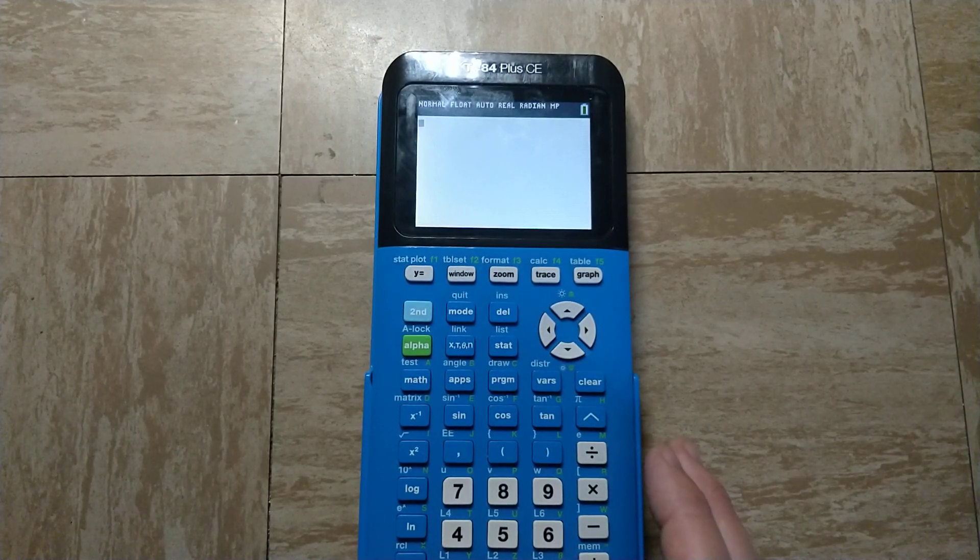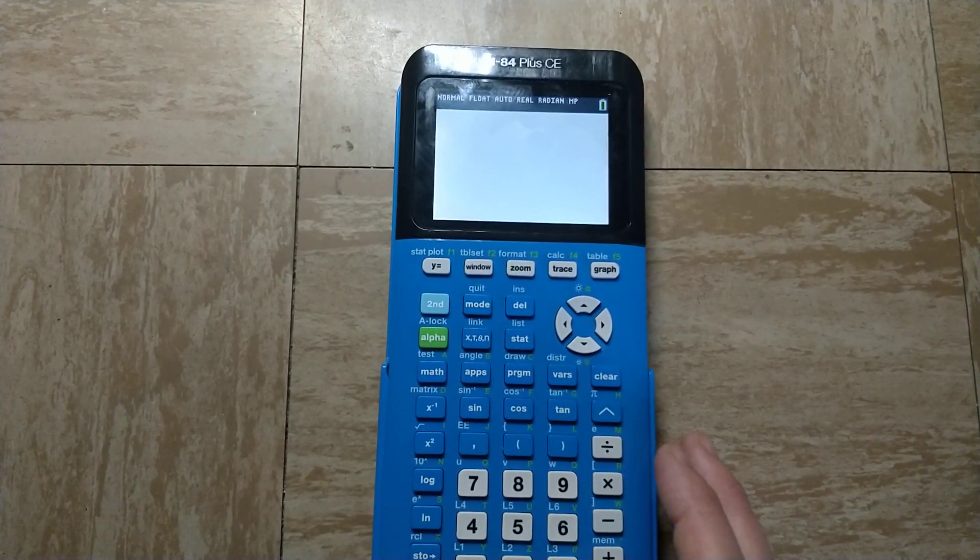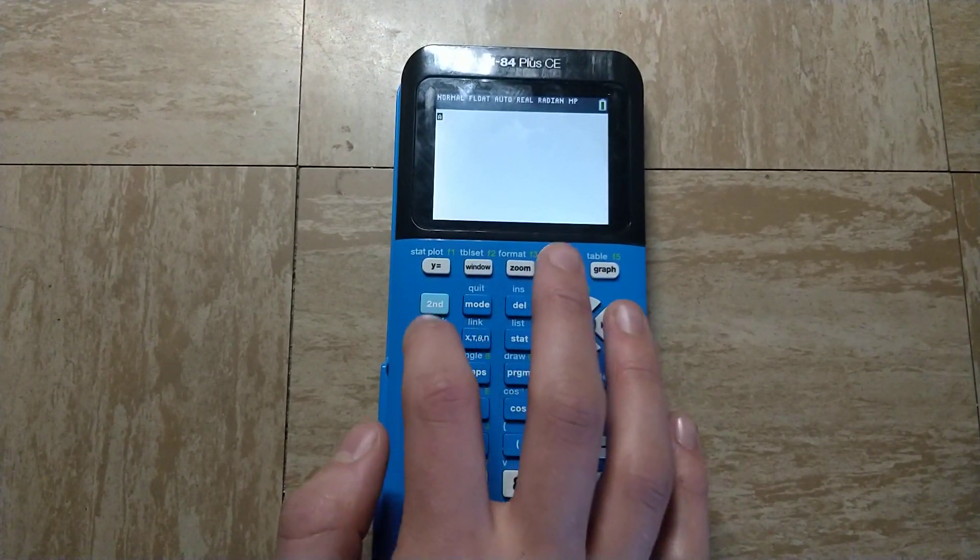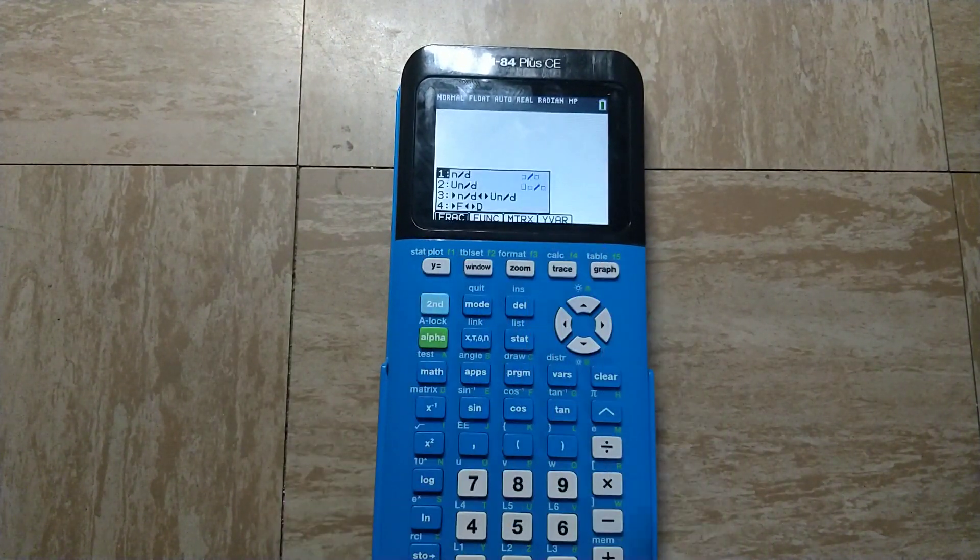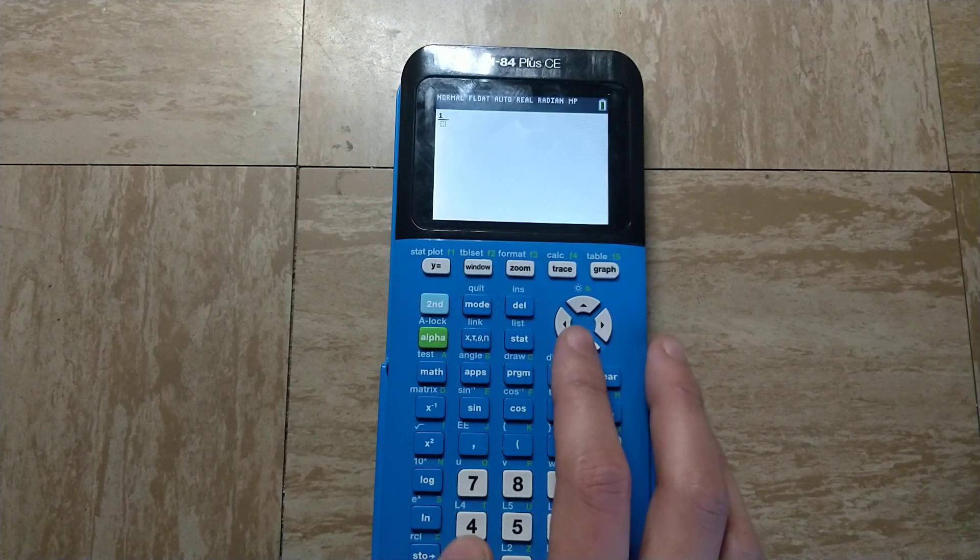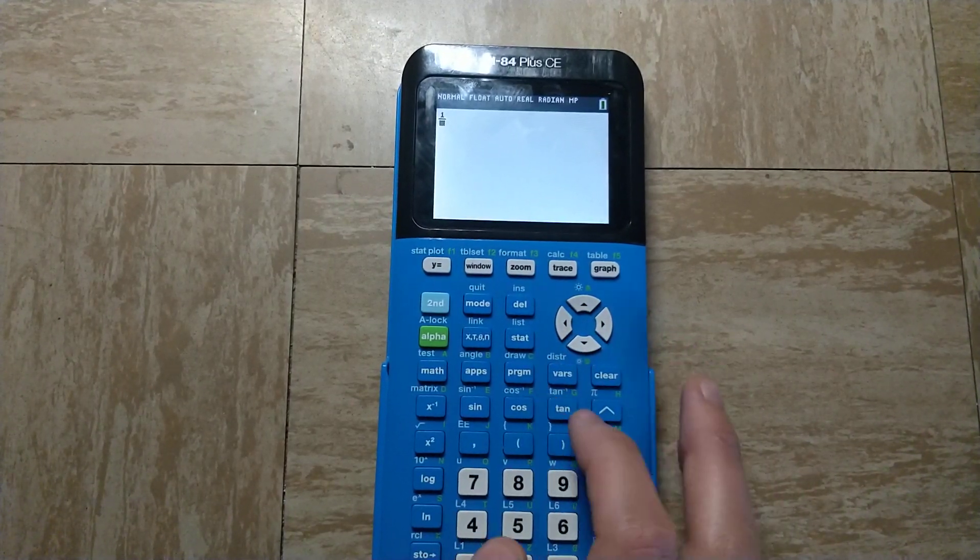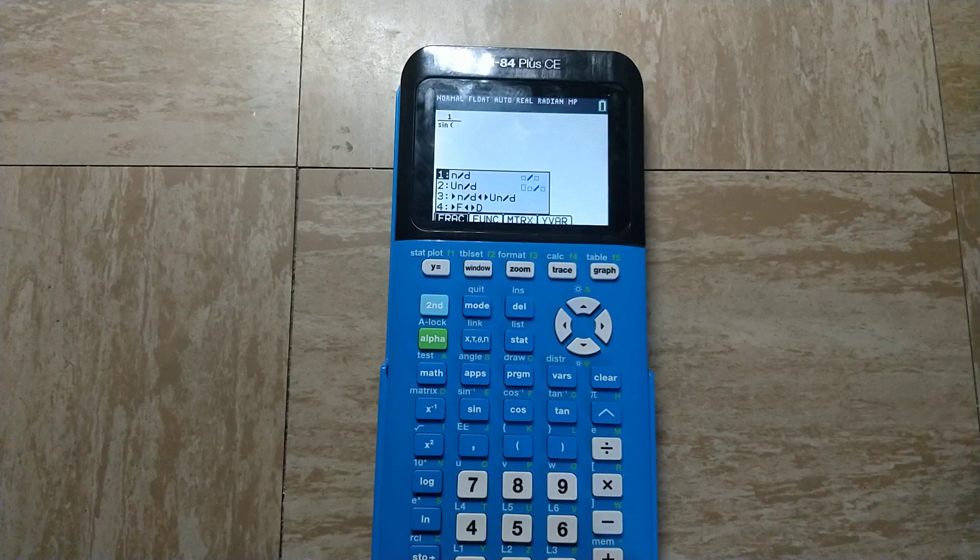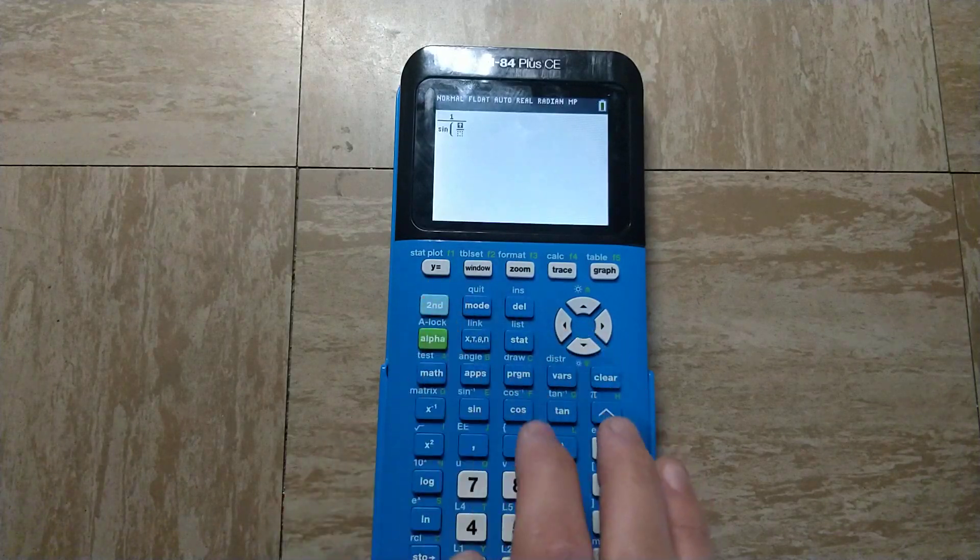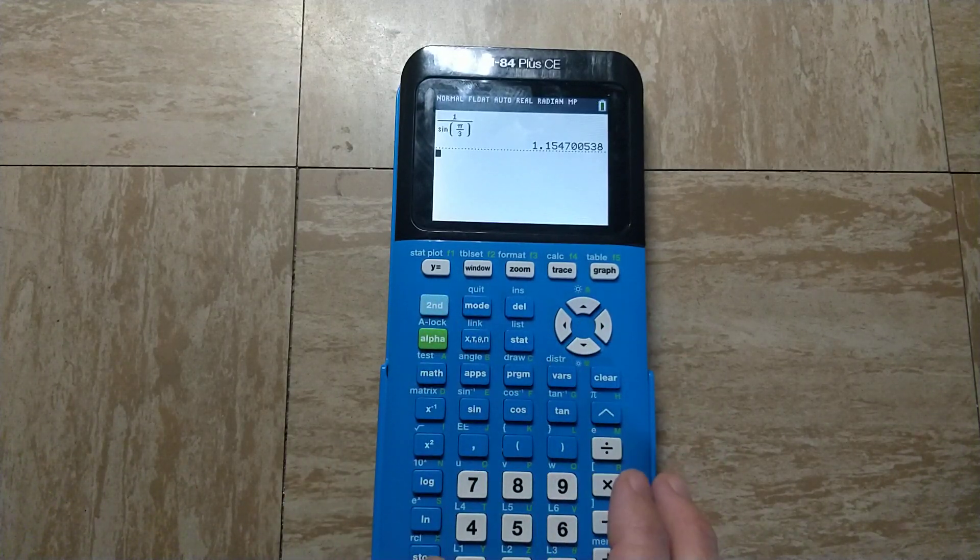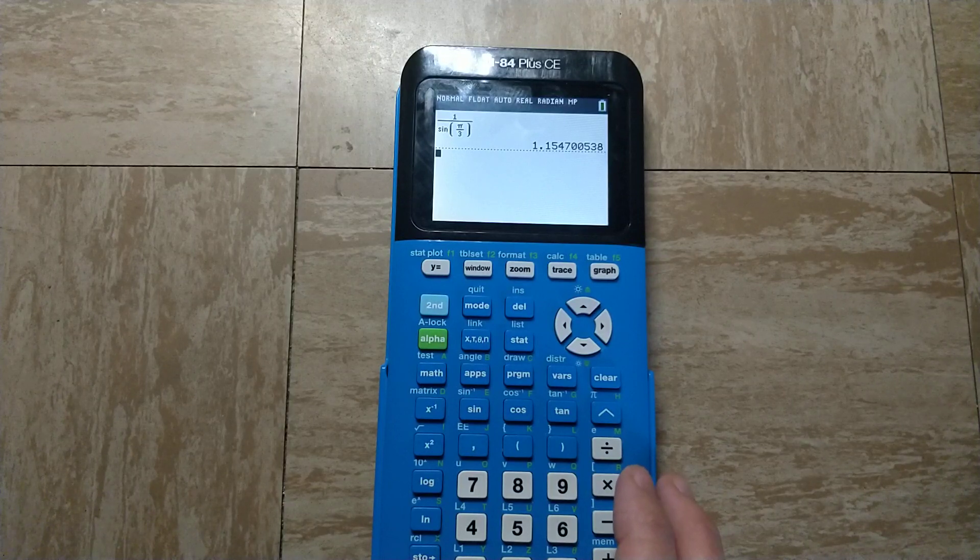For example, if I wanted to find the cosecant of pi over 3, I can make a fraction and do 1 over the sine of pi over 3. This gives me the cosecant of pi over 3.